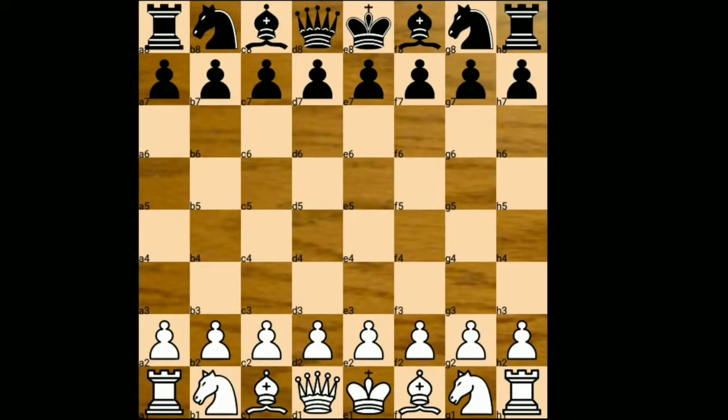Hello friends, welcome to my online chess lecture journal. In today's video I'm going to show you the game between Mikhail Tal vs Alexander Goblin. This game was played in 1960 and was a training game. Mikhail Tal has the white pieces.